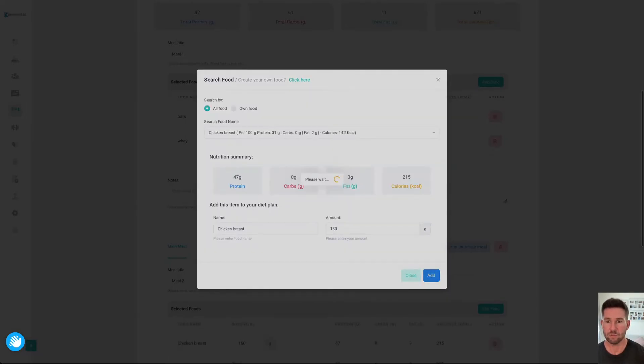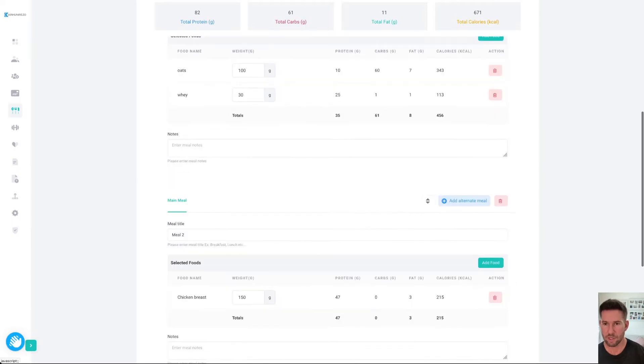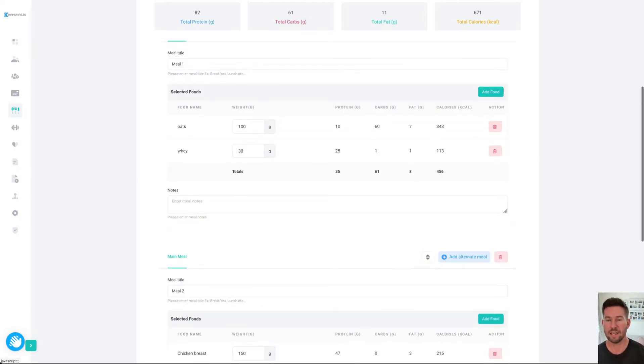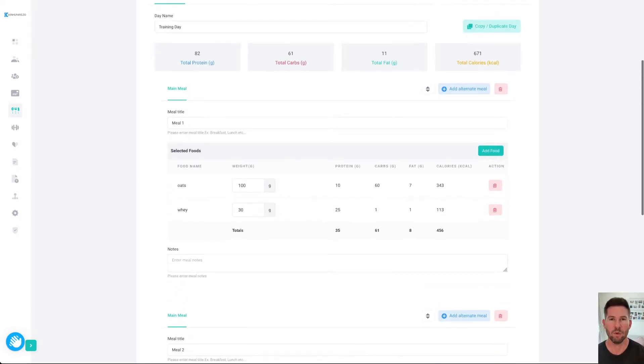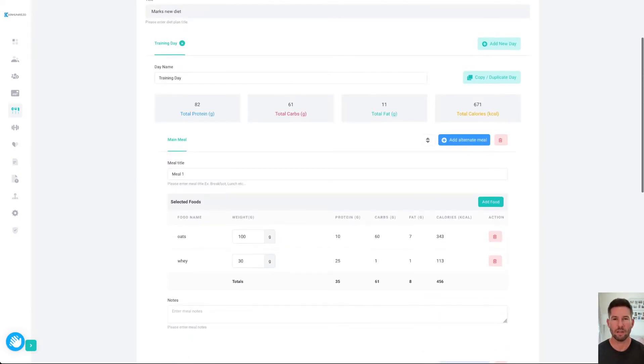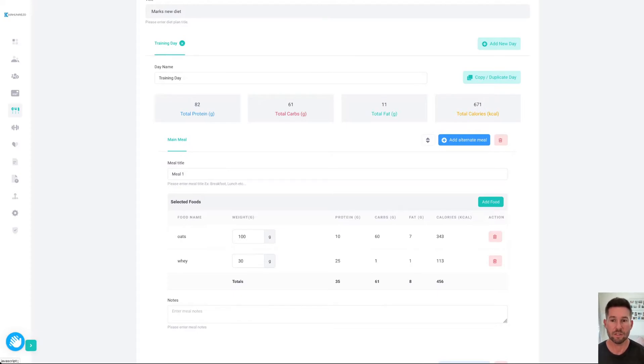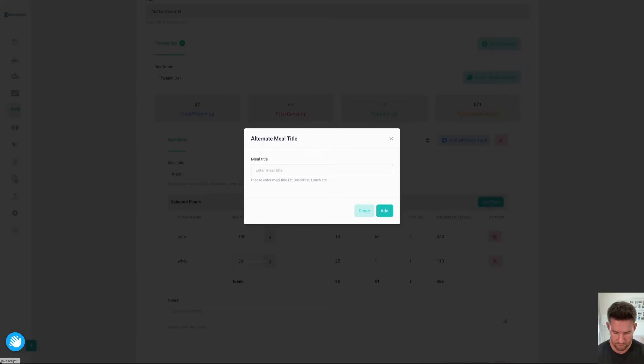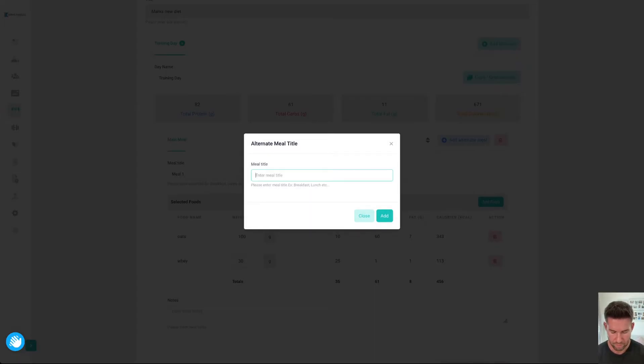As we're going up and down, you'll see here this button, add alternative meal. If you have a client that likes to have choices as to the different things they eat, you can specify an alternative meal for them. You could have meal one, alternative.